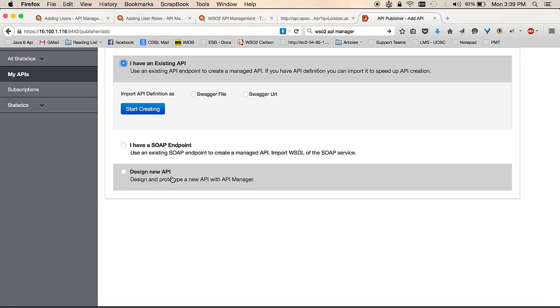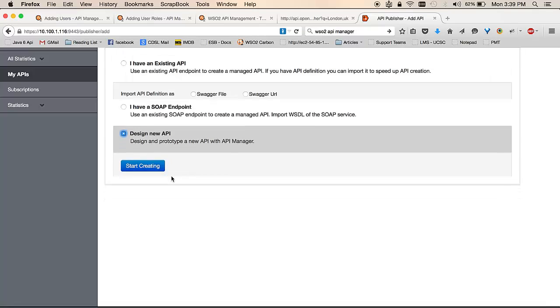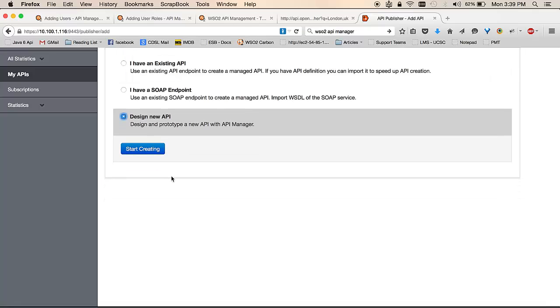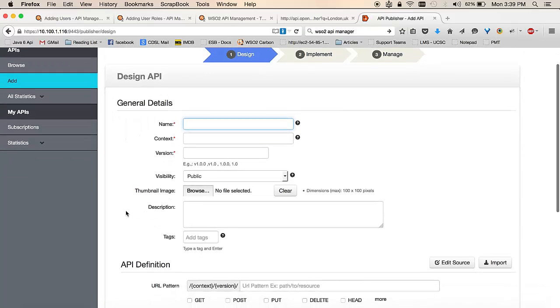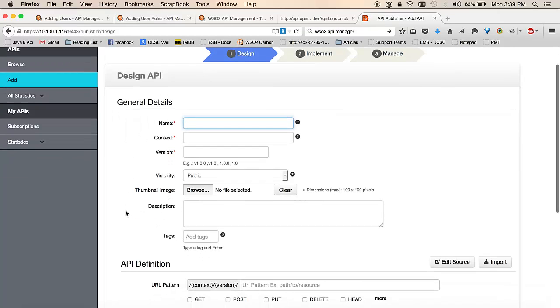For the first case of this tutorial, I will be going with the REST option and deciding to design my API from scratch. I will click on the start creating button. And when you are presented with this form, you need to provide the information that are necessary for your API.